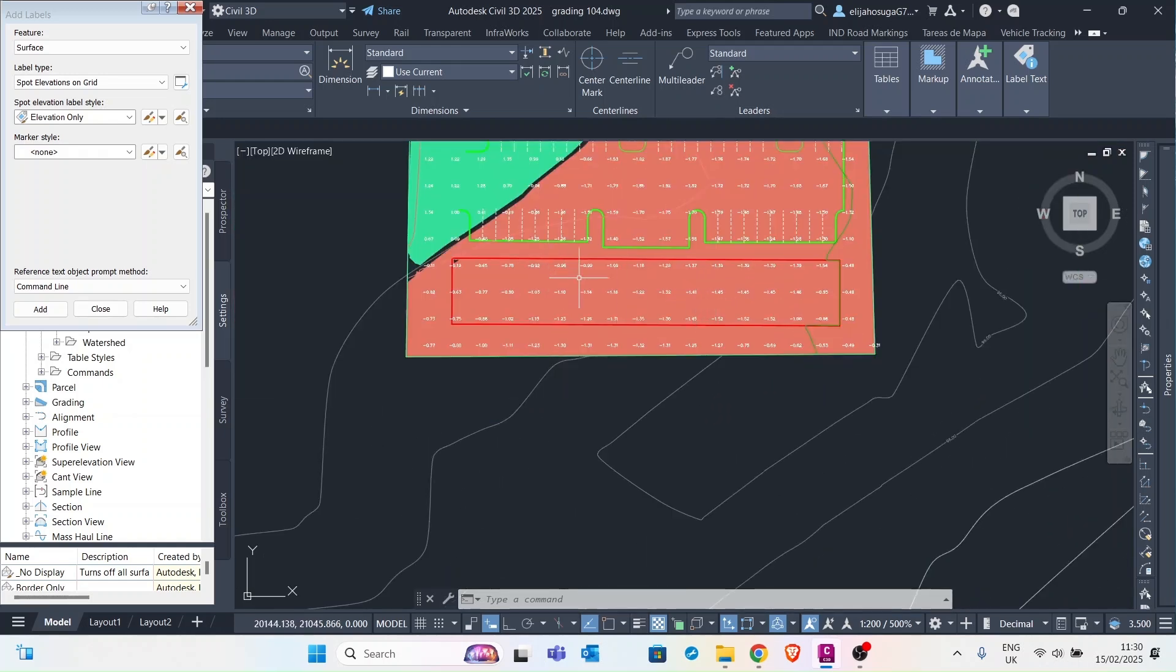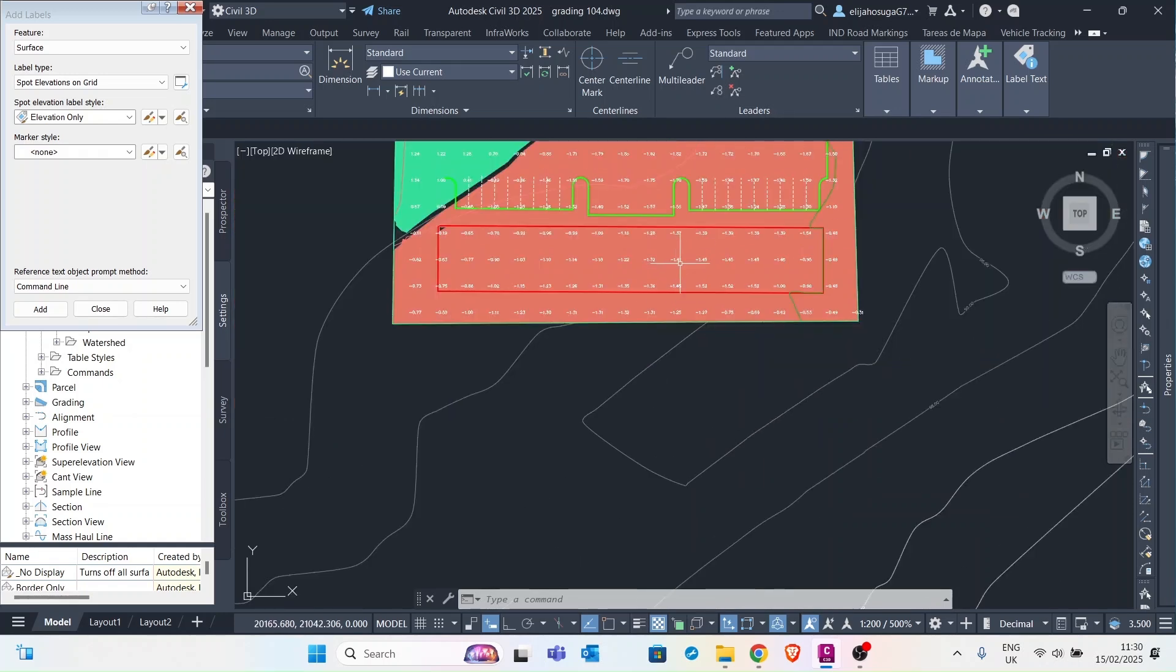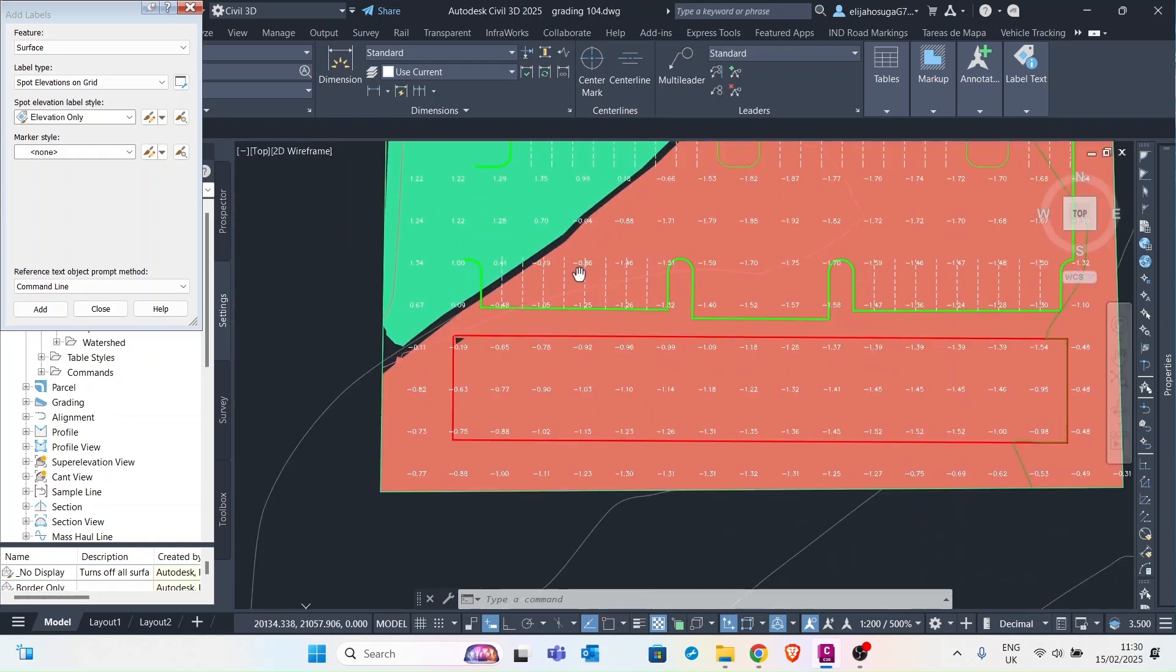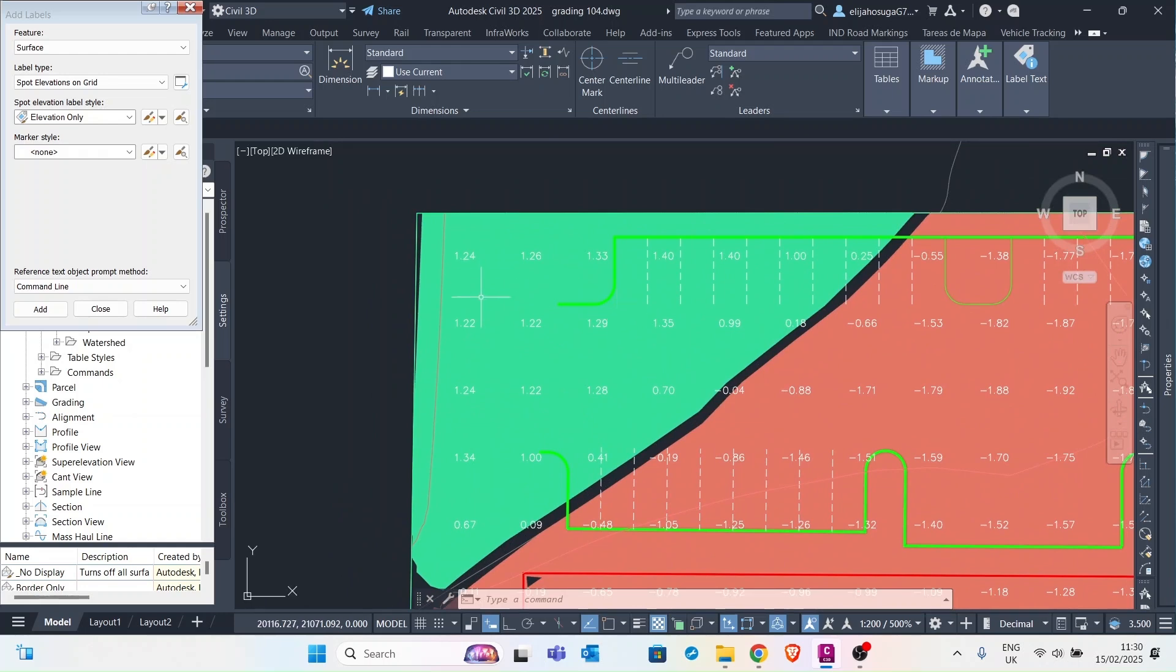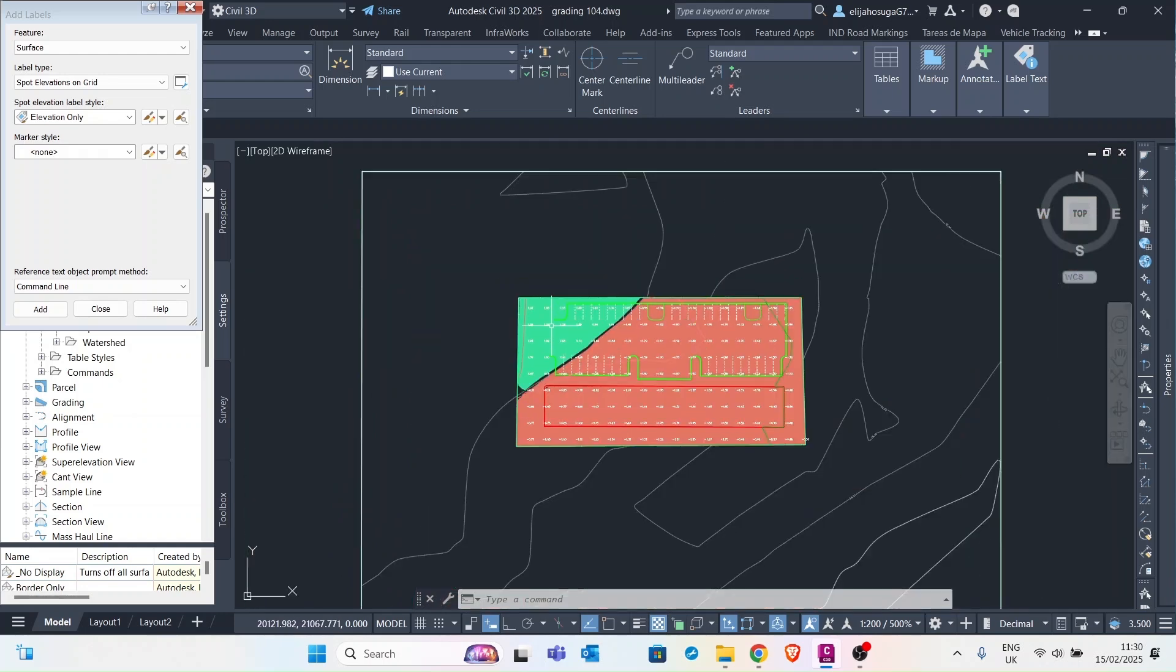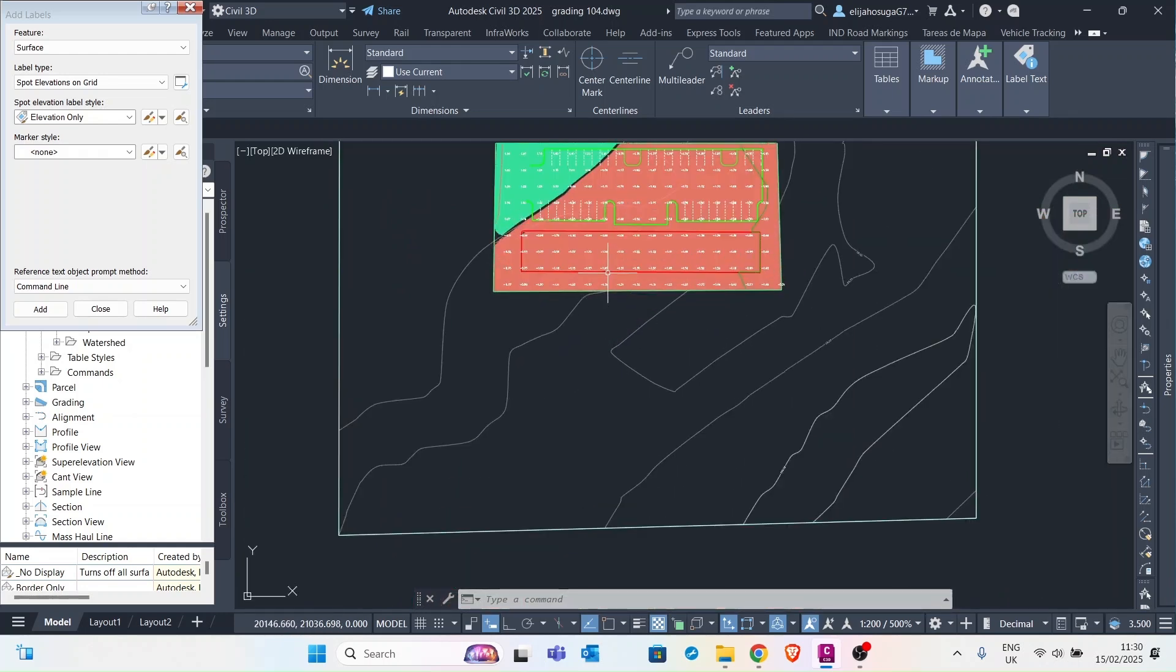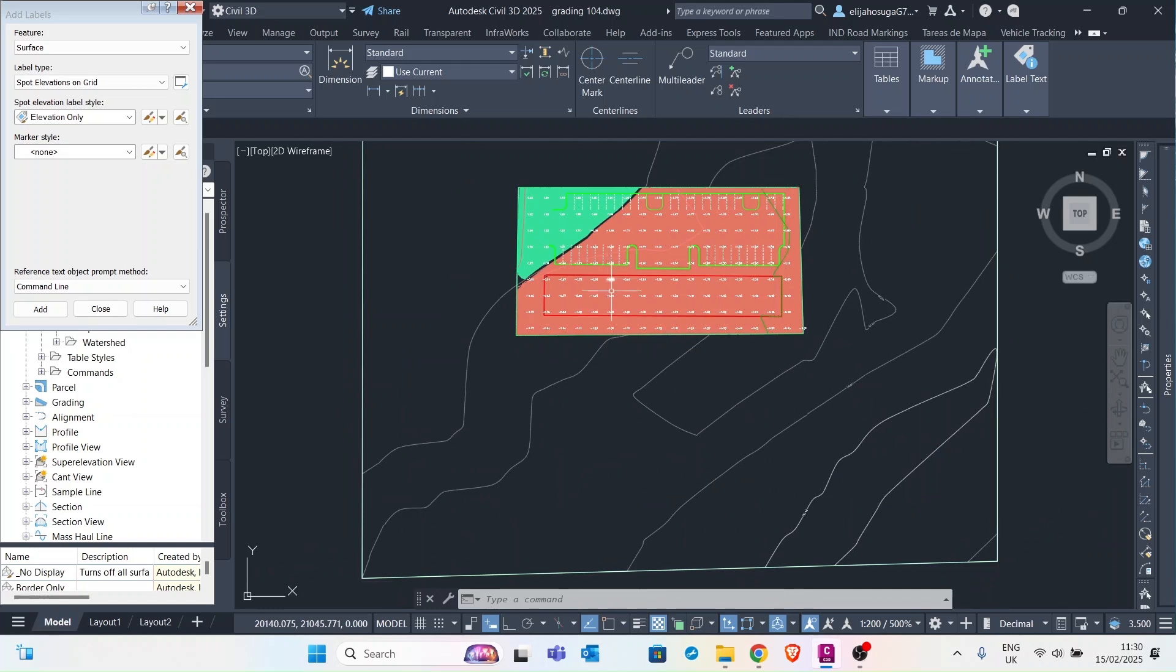So from the existing ground surface to the grid surface, there was a cut of 1.41 at this spot. And same as the other locations. You can see the fill on this upper side. And that's how you visualize your cut and fill in Civil 3D.